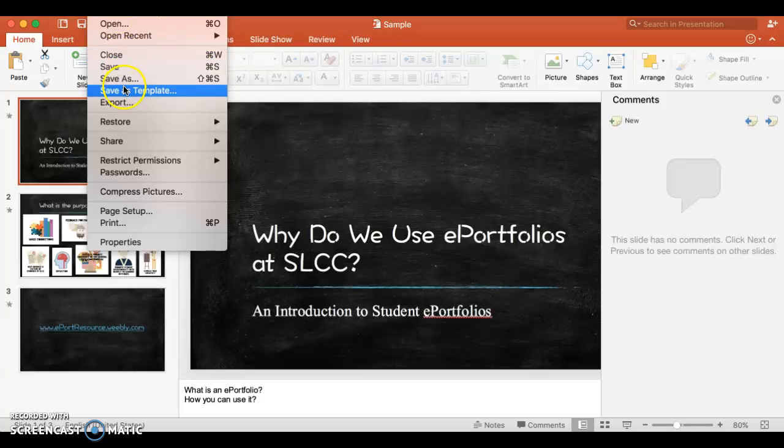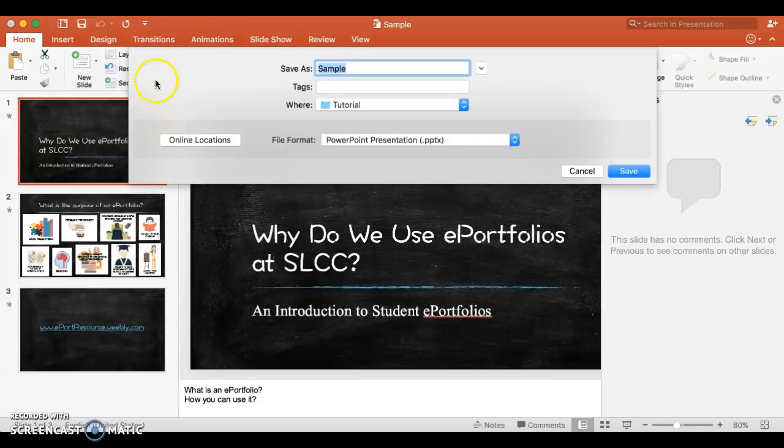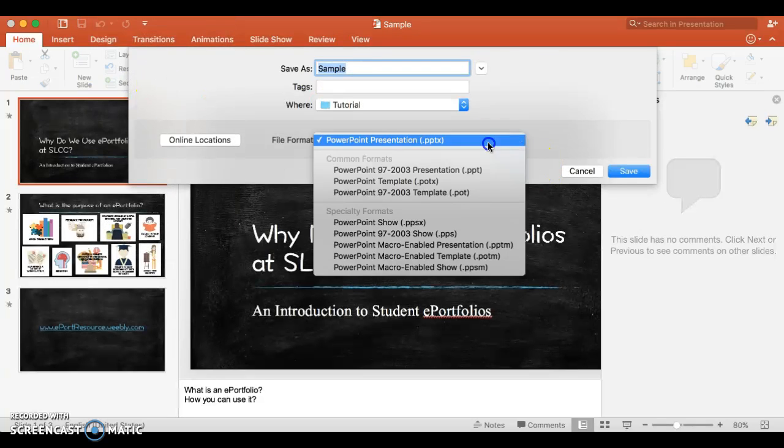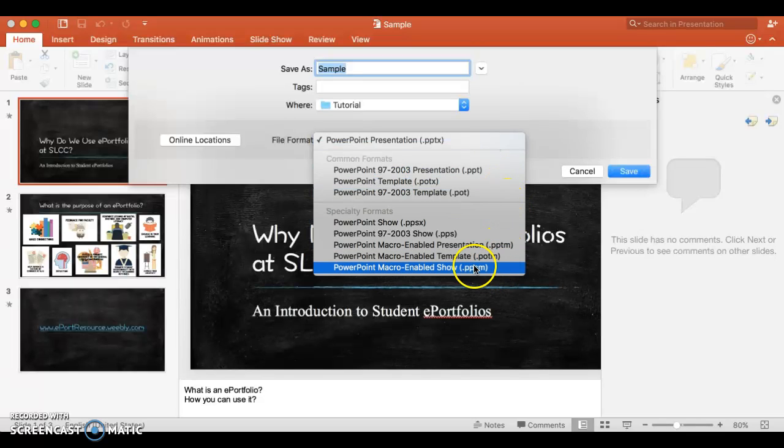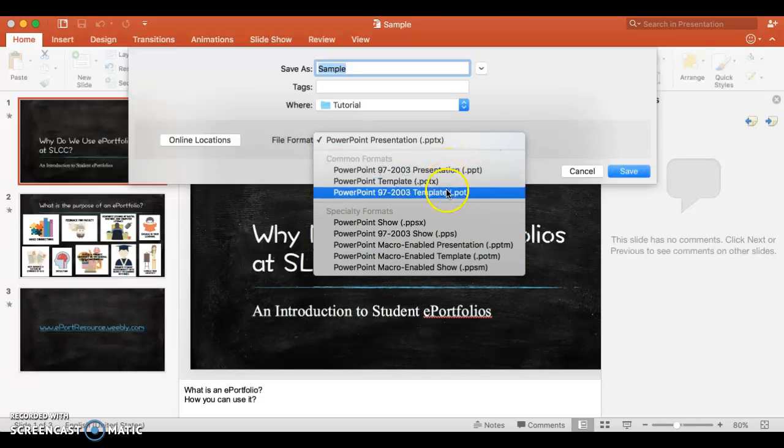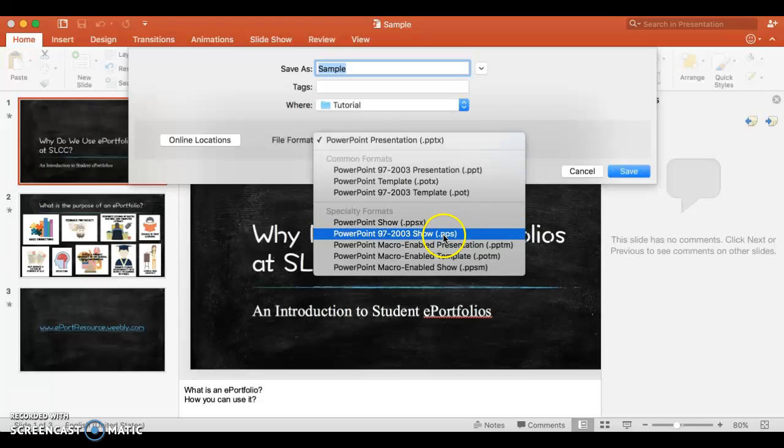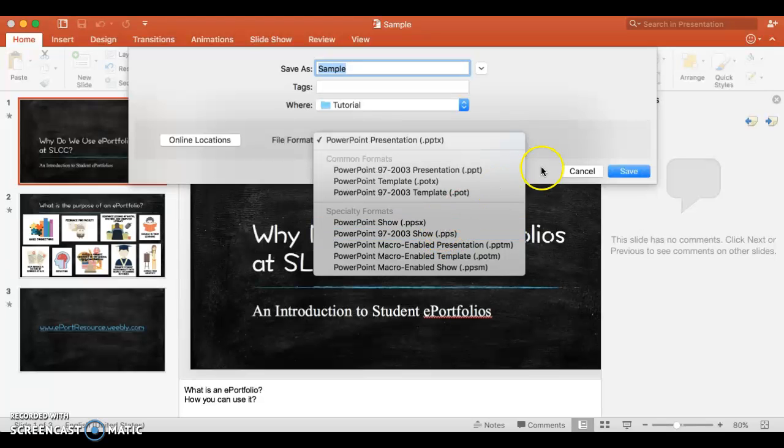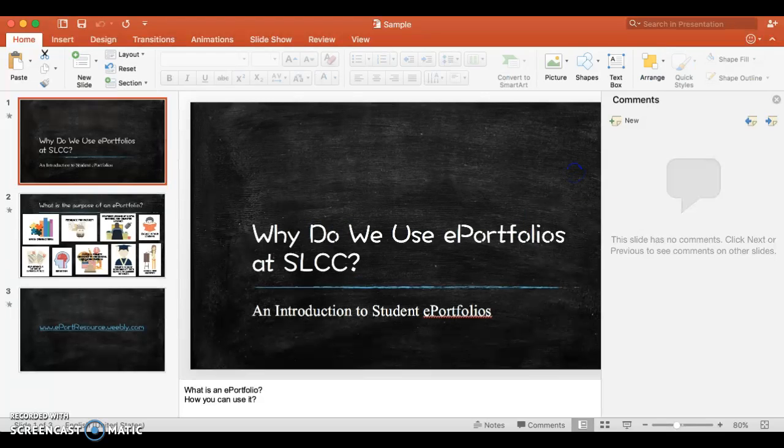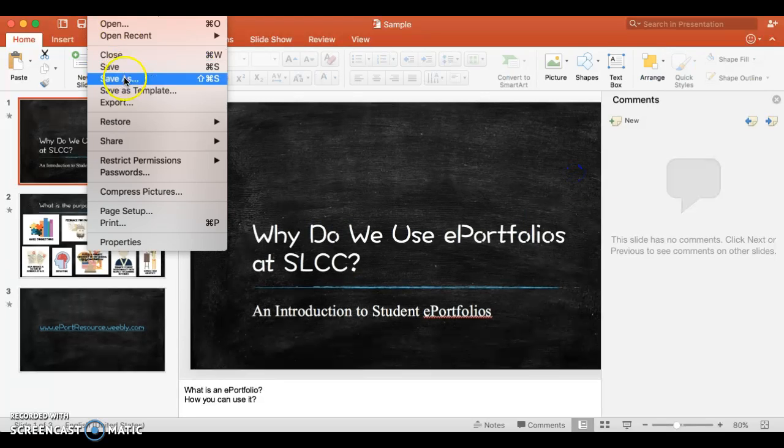In PowerPoint, I have the Save As option. For me, this actually doesn't work because I don't have a PDF version here. But if you do, go ahead and select PDF, then click on Save.